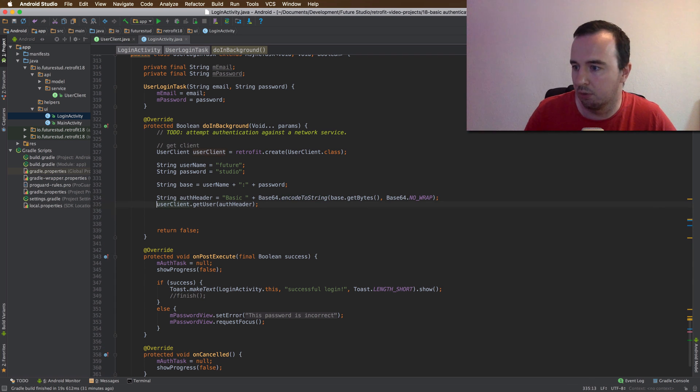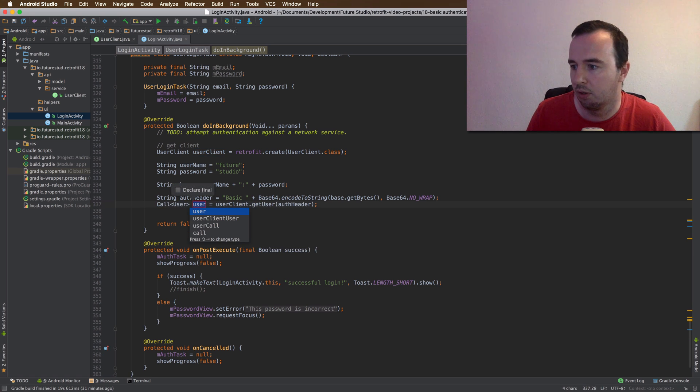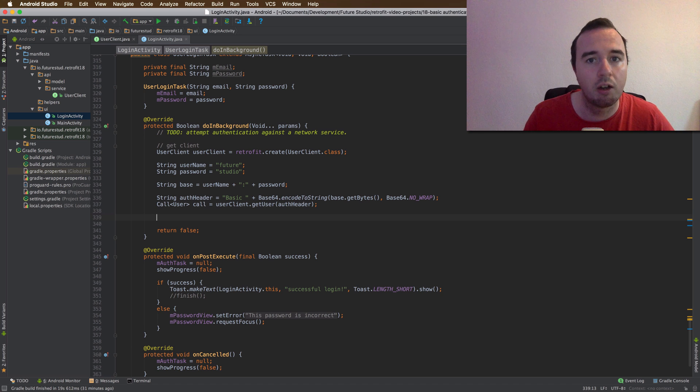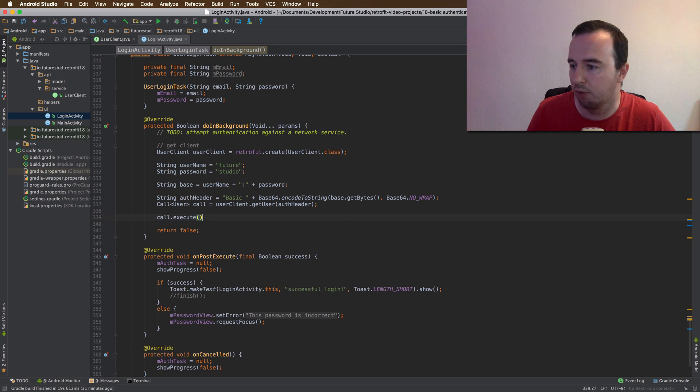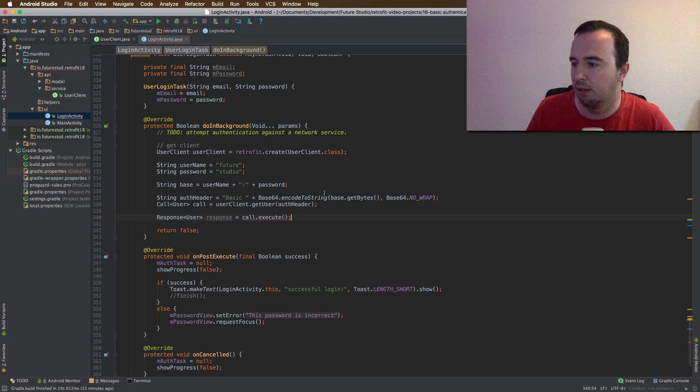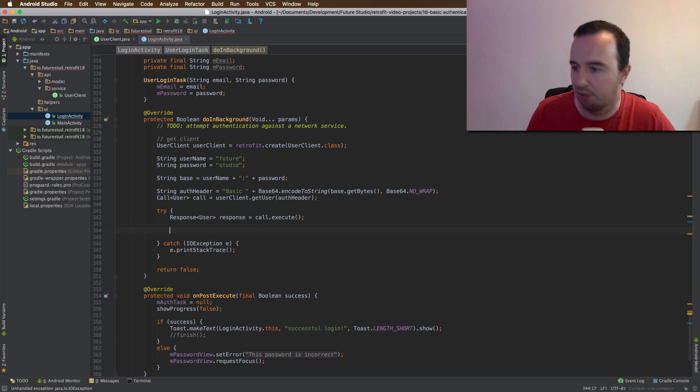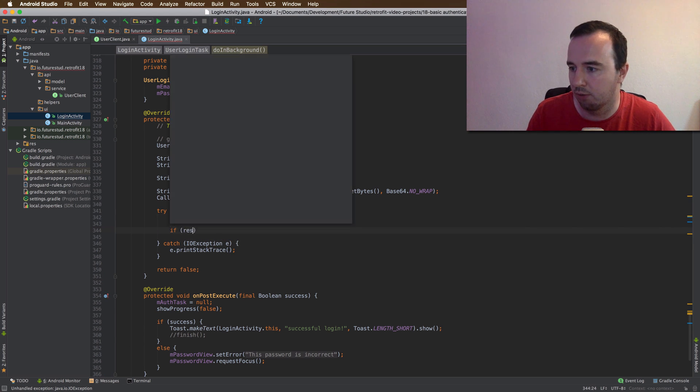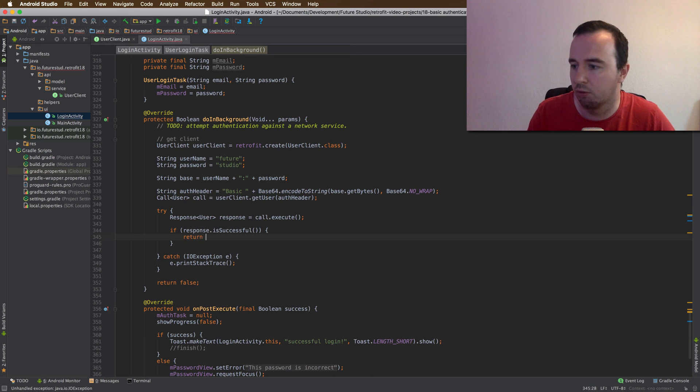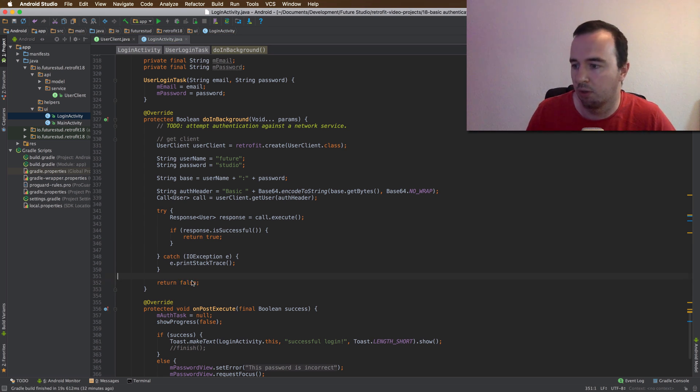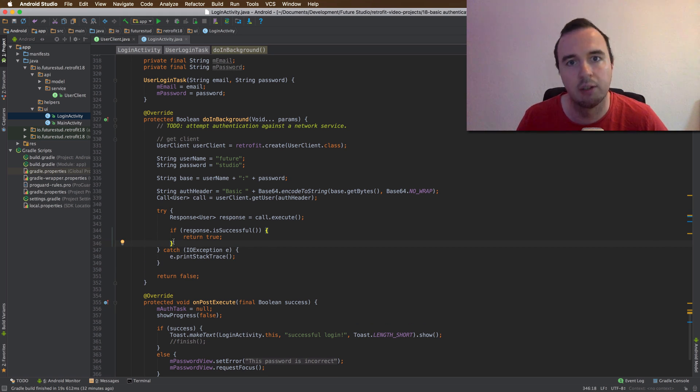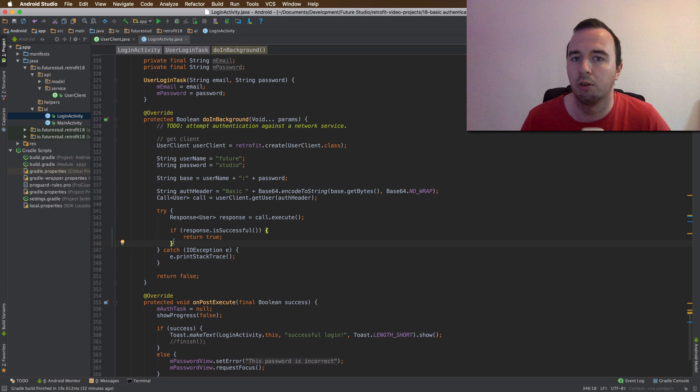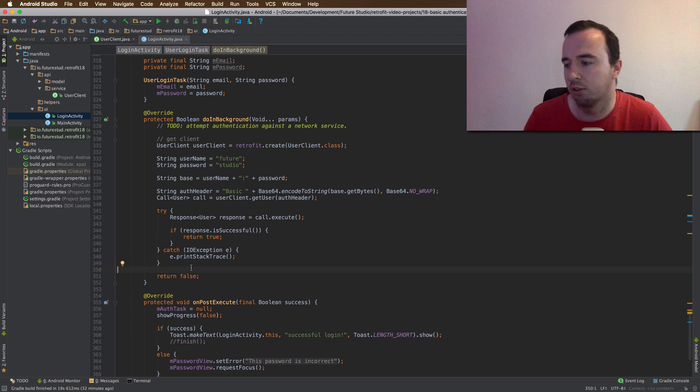Of course, we still need to get our call object down here. Since we are already in a background thread with the other task, we can simply use the execute way, so the synchronous way of doing it. This will be the response object. And as you know, if we do execute, we need to catch network failures, which is going to be the error exception. And finally, we need to check if the response was successful. And in that case, we will return true. So yes, the login worked. In all other cases, we will simply return false. So the login didn't work. In a real app, you would probably still need to do some error handling, so display to the user why the login didn't work, or that there is no internet connection, and how you can fix that. But for this video, it's just a demonstration. So this is good enough.